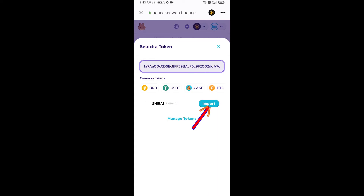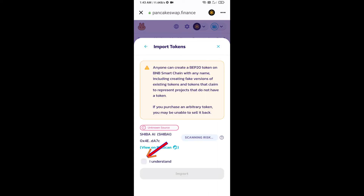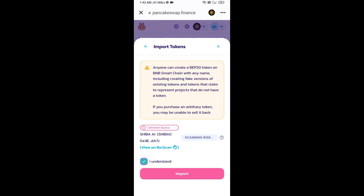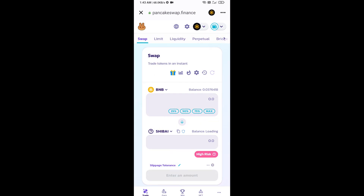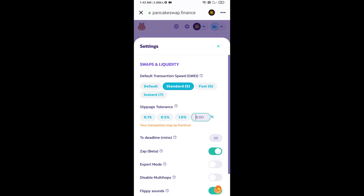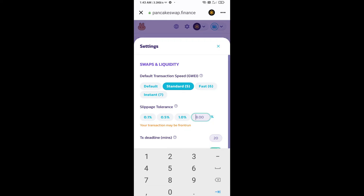Click on import, click on 'I understand', then click on import again. After that, you will set the slippage for effective purchasing — click on the settings icon and set 6% slippage, then click the confirm icon.